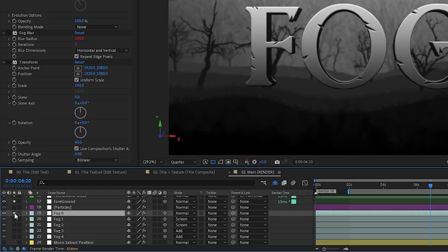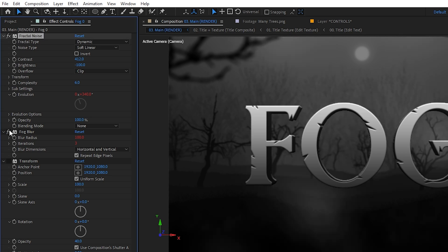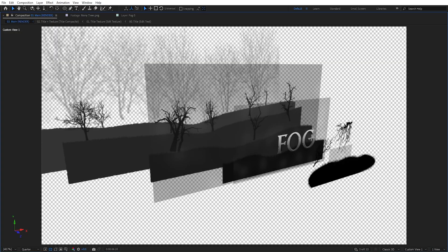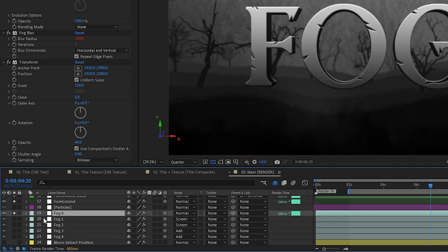The whole scene was looking fine but felt a bit empty, so I decided to add some fake fog — which was actually the whole point of this atmospheric title in the first place. I created a new solid, added the fractal noise effect, tweaked the settings to get a big texture, blurred it out a lot, duplicated it a few times, and randomized their position in Z-space so they would fill out the entire scene.